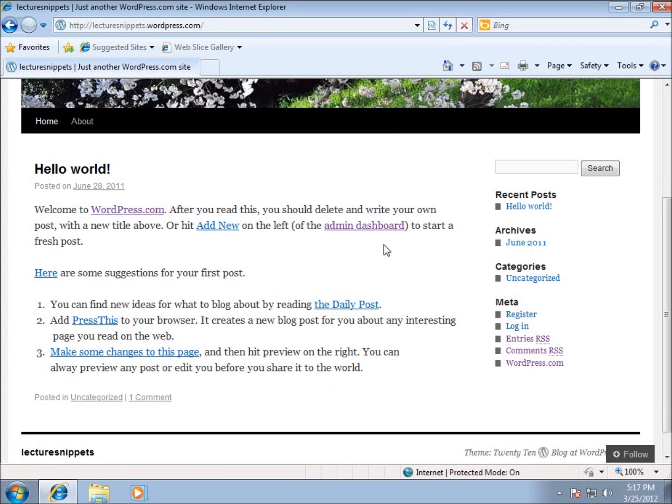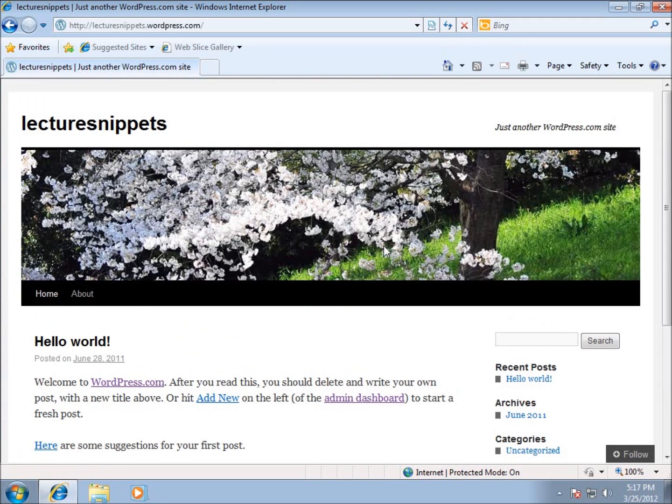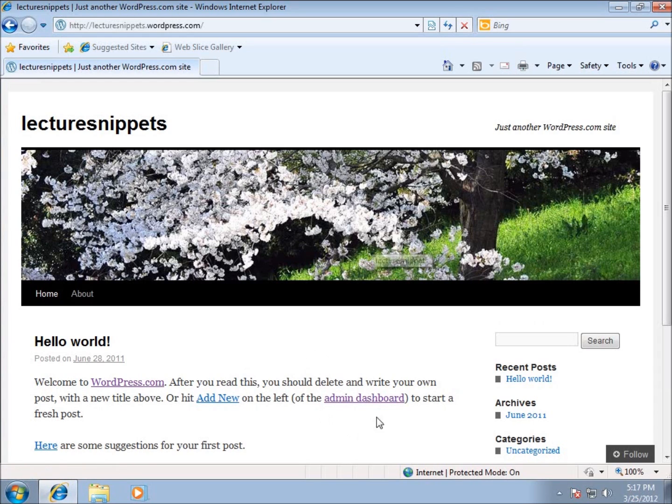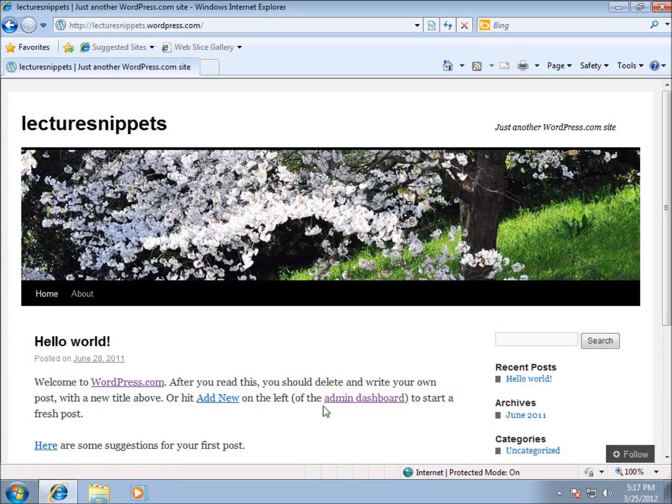We also need to make changes to our website, and so what we'll do is we have this back end called a dashboard, and you can see the link here that's set up for admin dashboard.